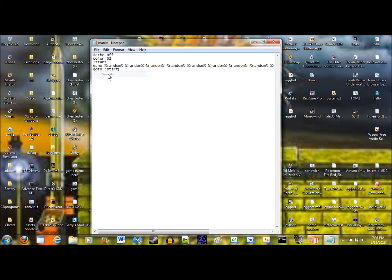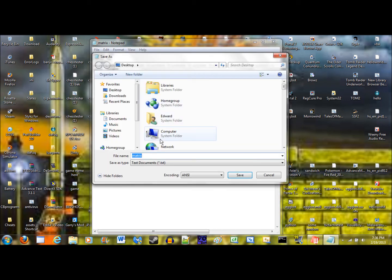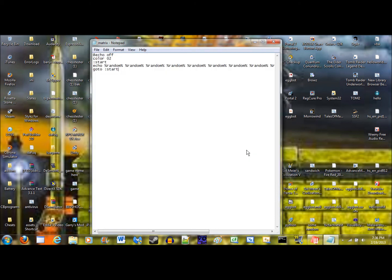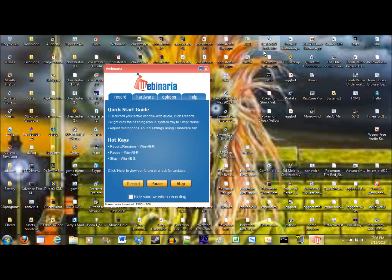Alright, and now we'll just save this as matrix.bat. Now let's try it out.